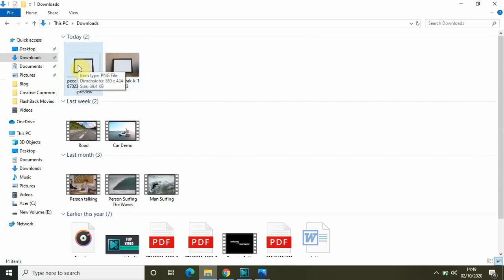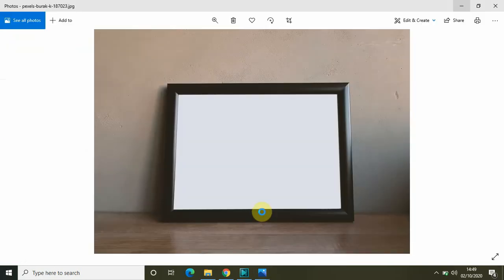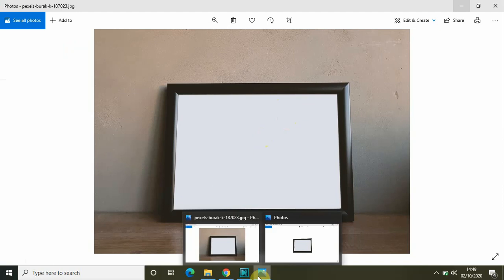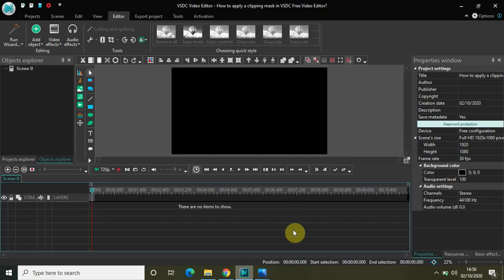The image downloaded after removing the background is a PNG file. This is really important: the original image you download will be a JPG file, and once you remove the background using www.remove.bg, the downloaded image will be a PNG file — and we need this PNG file. With a JPG file, clipping mask won't work. These were some of the basic things to clear first, so let's get started with the tutorial.